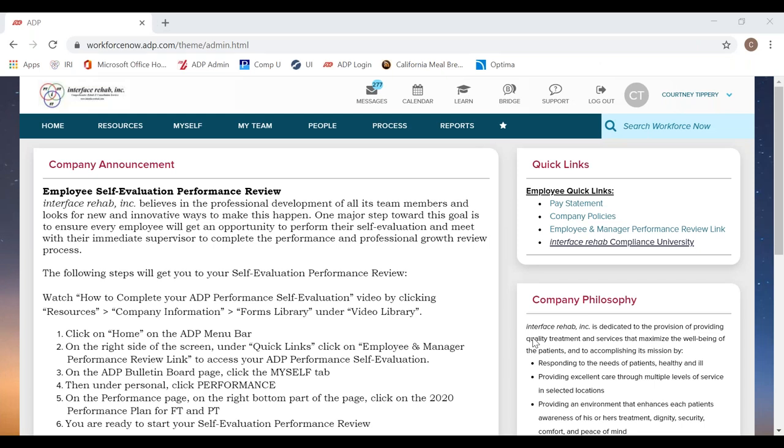Hello, Director of Rehab or Regional Mentors, welcome. Today I am going to show you how to complete a performance evaluation for your direct reports.